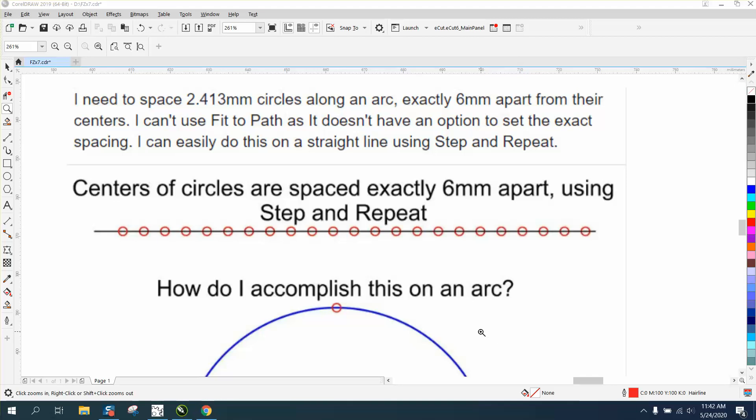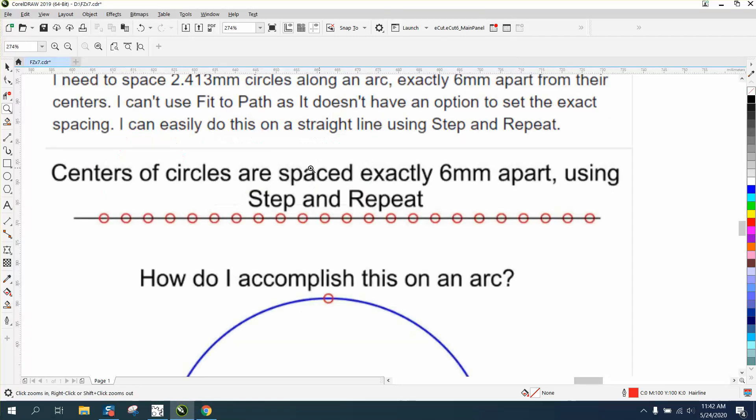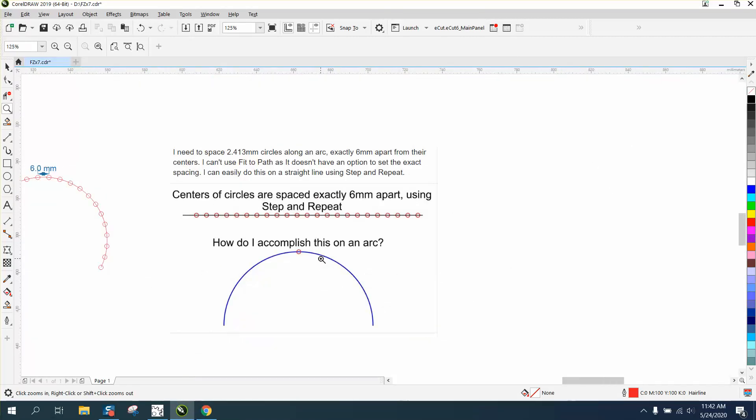Hi, it's me again with CorelDraw tips and tricks. Somebody posted this exact question on my Facebook page: they need 2.413mm circles along an arc, exactly six millimeters apart from their centers. They showed how they can do it with Step and Repeat, but how do you do it on an arc?